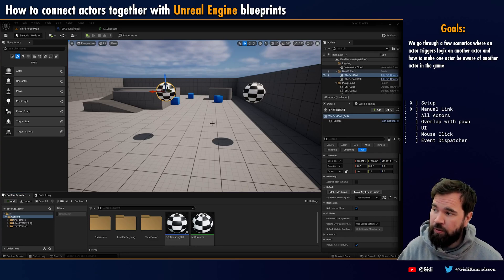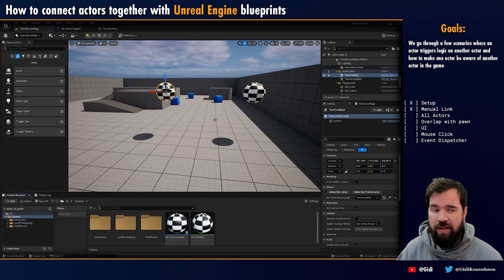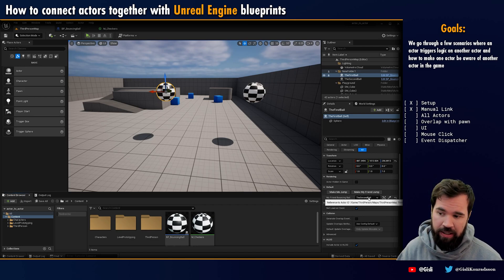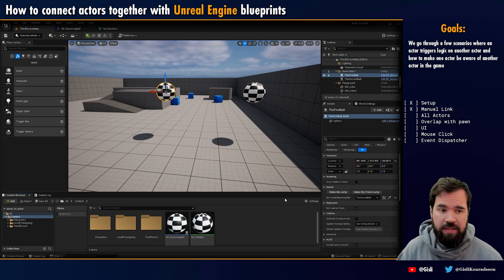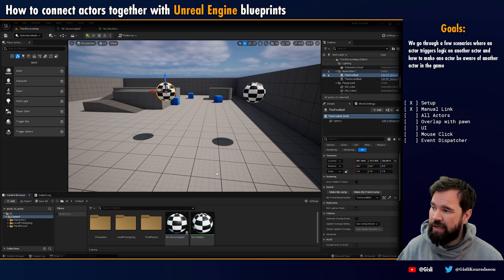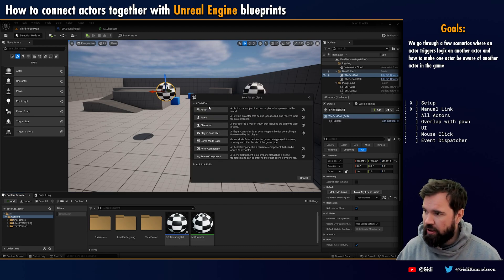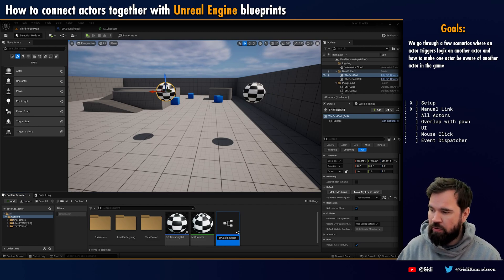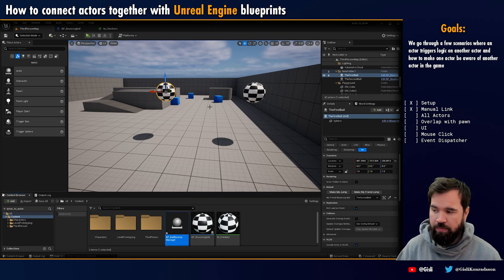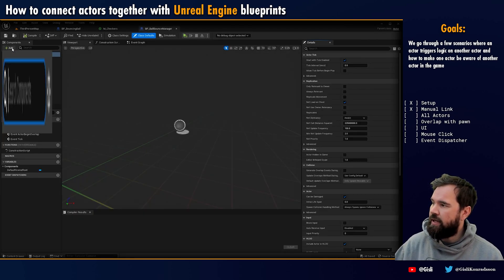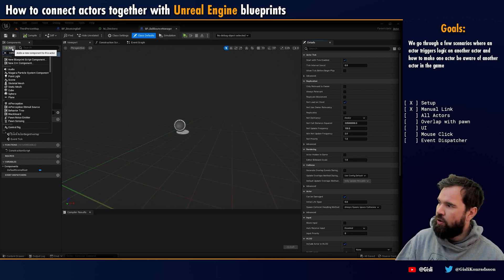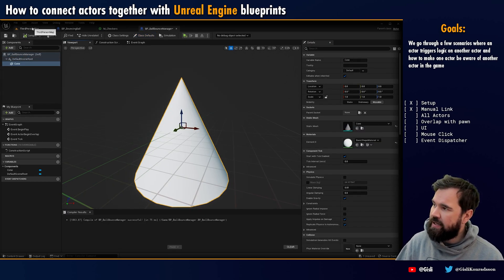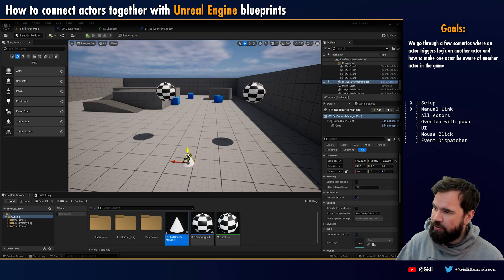In the next step we're going to create a new object. This new object is not going to have manual links set — it's going to search the whole world and trigger the jump on each one of them. I'm going to make a new blueprint and call it BP_all_bouncer_manager, and I'm going to add a cone here just so that we can see it, and drag it into the world.